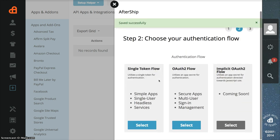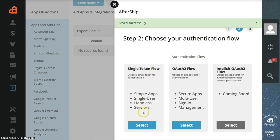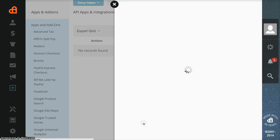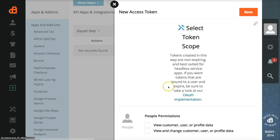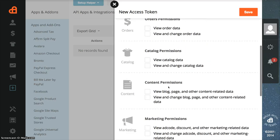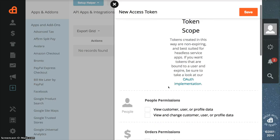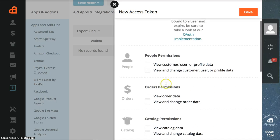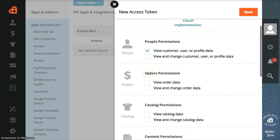For choosing the authentication flow, choose Single Token Flow and click Select. To allow the permissions, you only need to allow under Order Permissions: view and change order data, and under Customer Permissions: view customer and user profile data. Click Save.